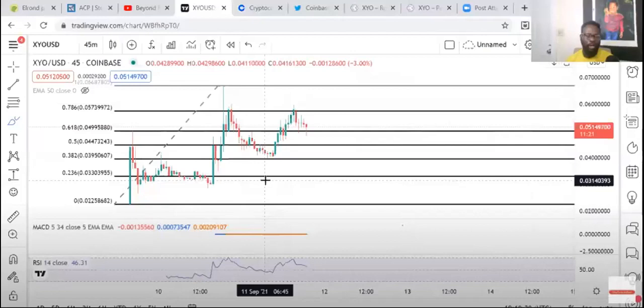Alright guys, I ran into another one about XYO price prediction. In this video, I'm a brother spreading positivity, so you guys can come give this channel a like and subscribe.